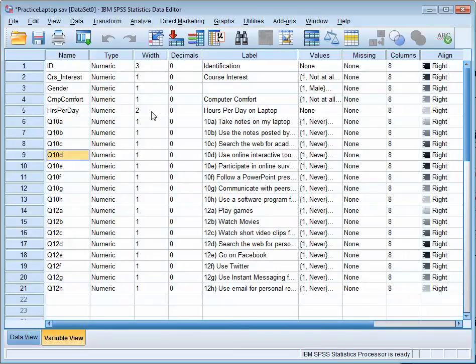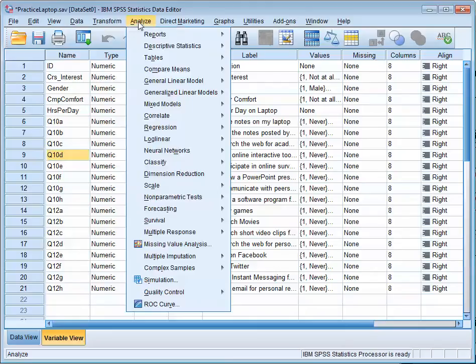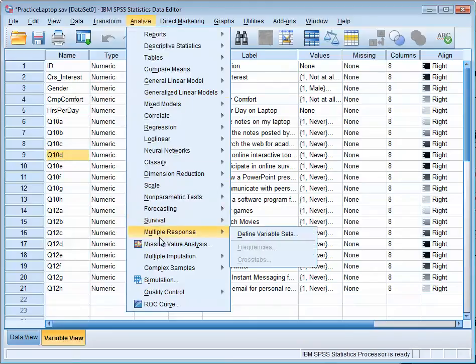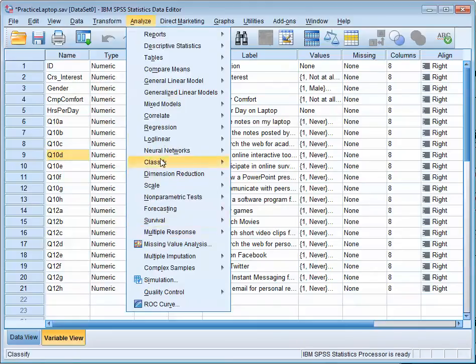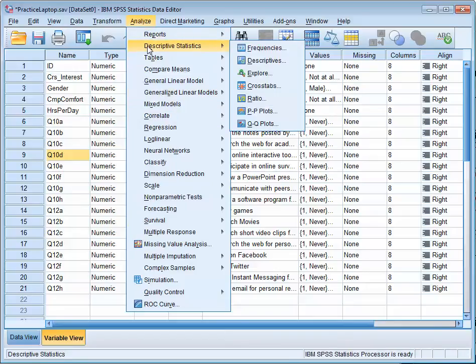To do any analysis, you're going to go to Analyze. All the analyses are there. For a mean and standard deviation, you go to Descriptive Statistics.